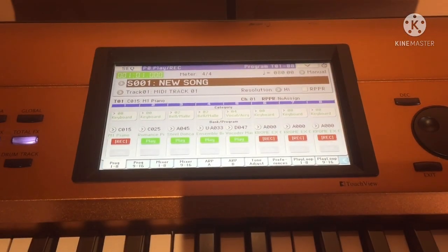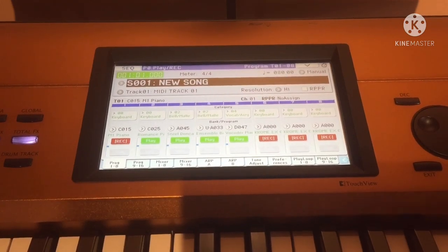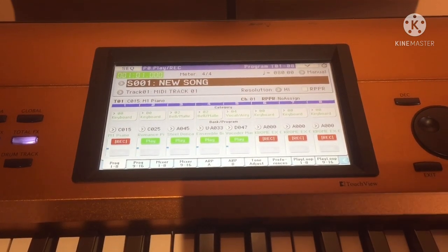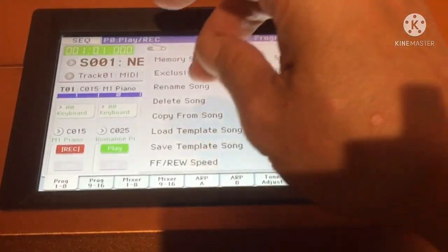There you go. Then we rename the song again.